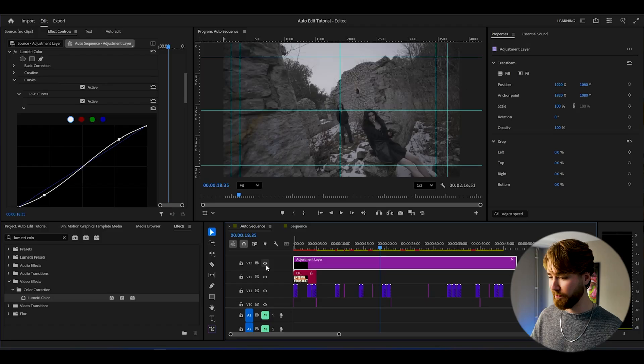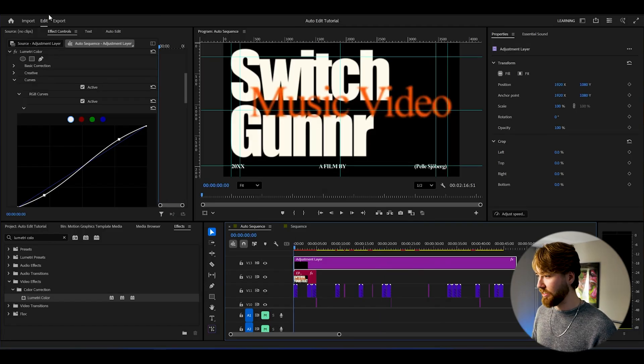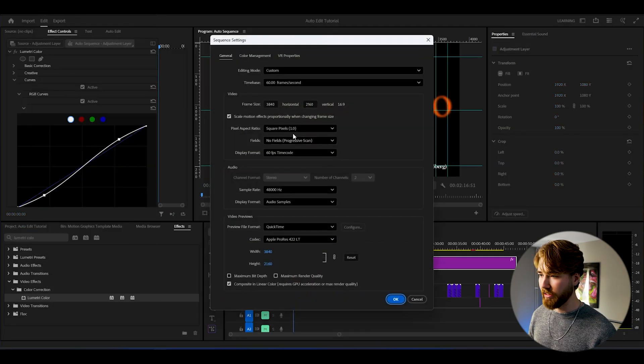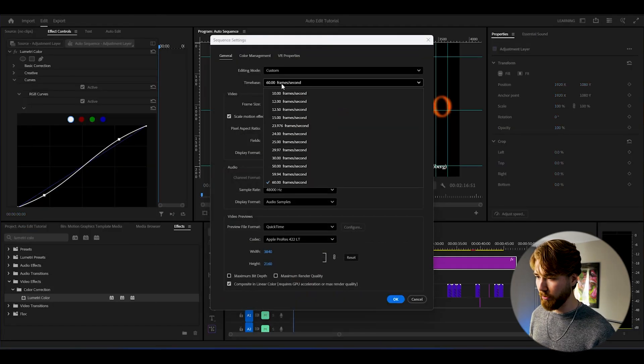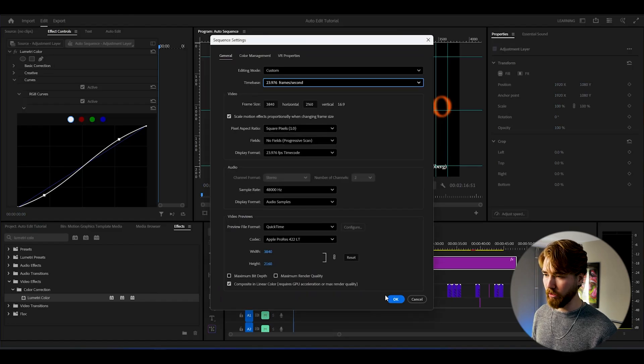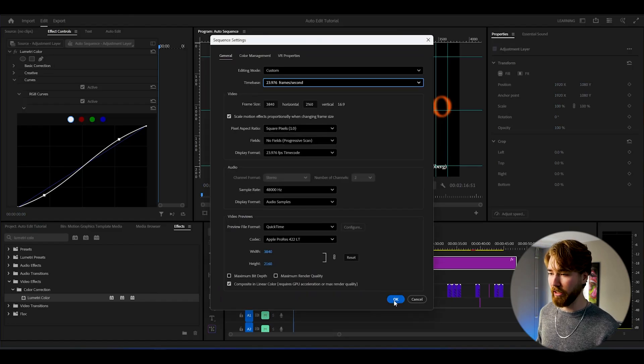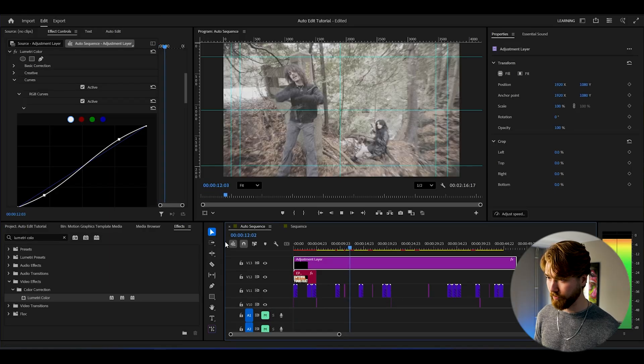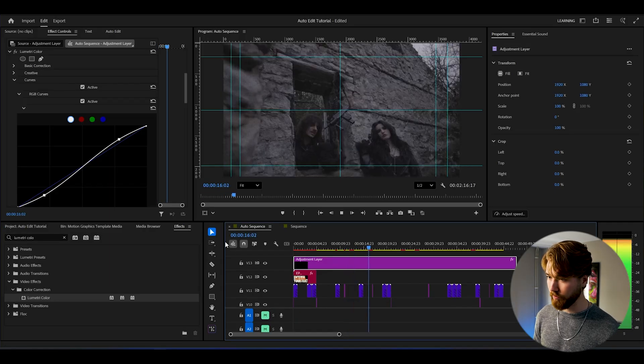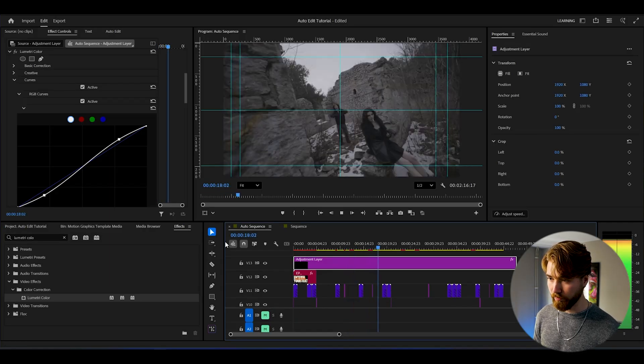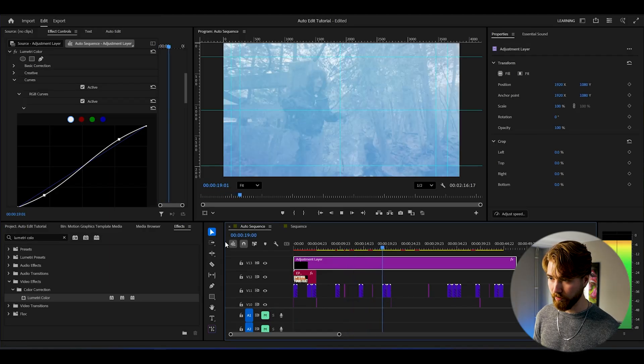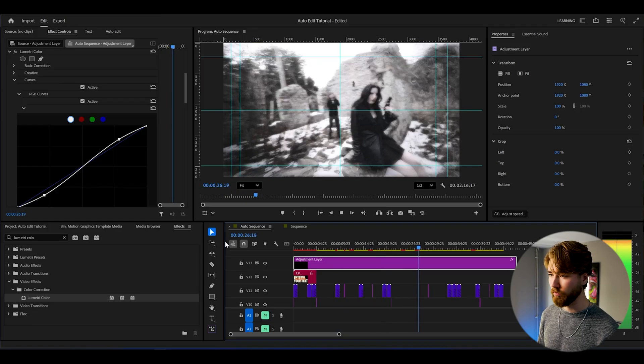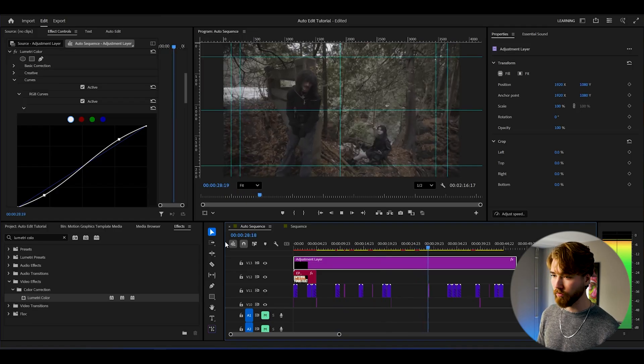I would also personally drag down the FPS a little bit. Go to sequence, sequence settings, time base. I'm going to drag it down to 24 FPS or 25 or something like that. That's the best looking frame rate, in my opinion.